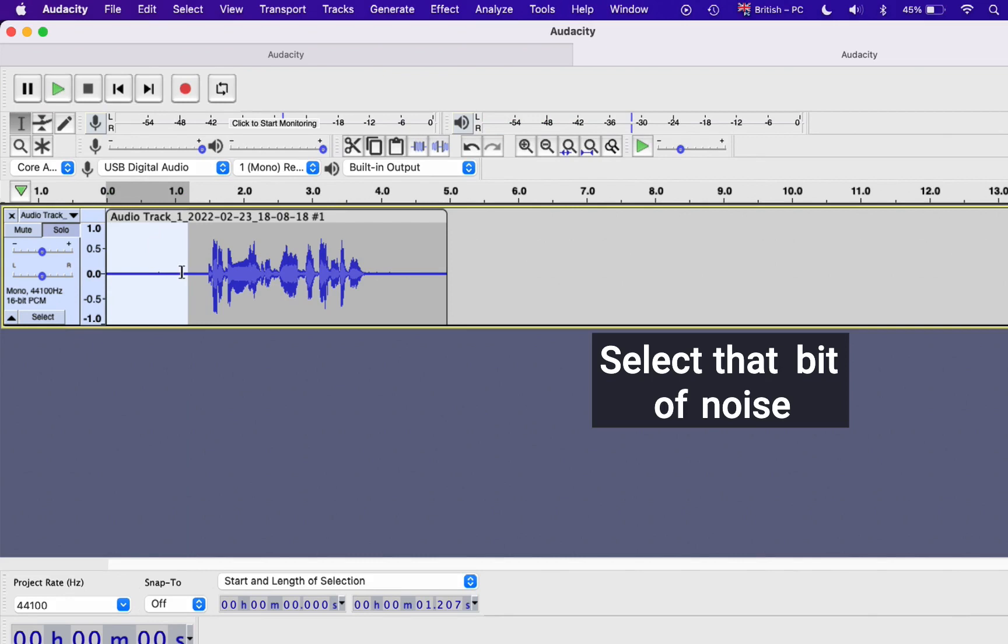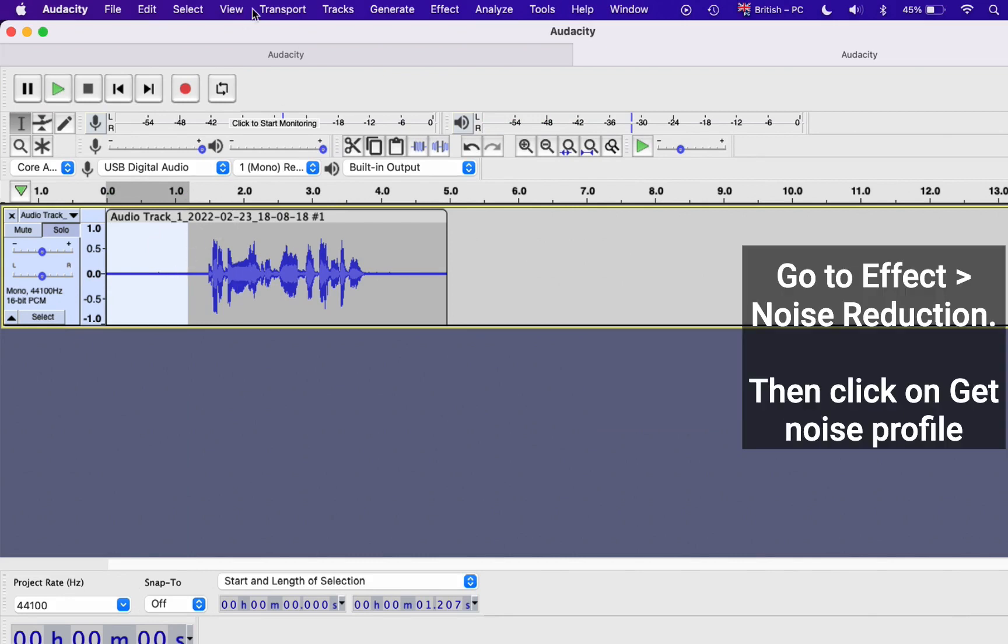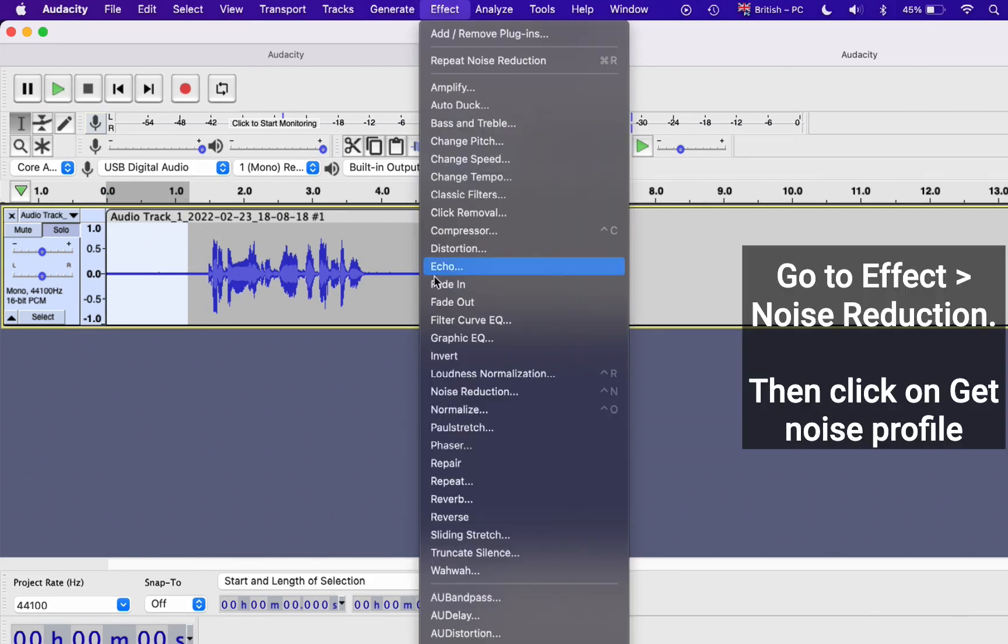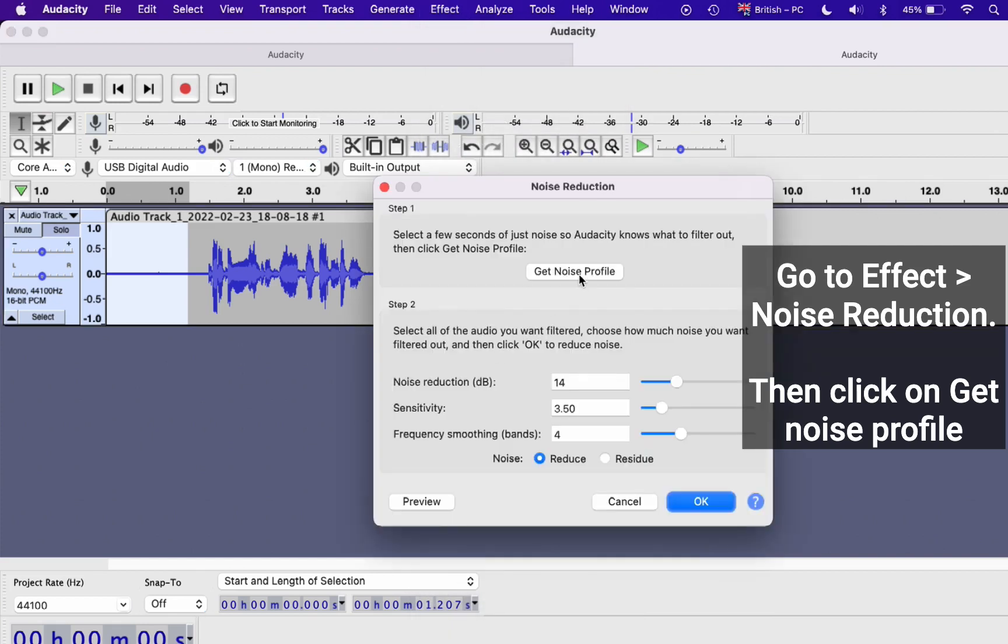Select that bit of noise, then go to Effect, Noise Reduction, then click on Get Noise Profile. What this does is that it tells the computer what the noise is, and then it can remove it. Simple as that.